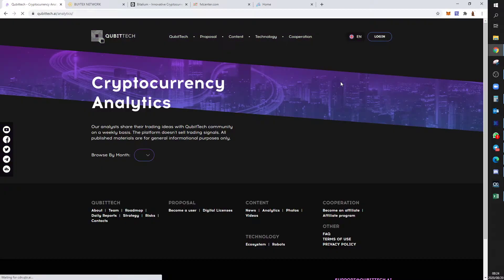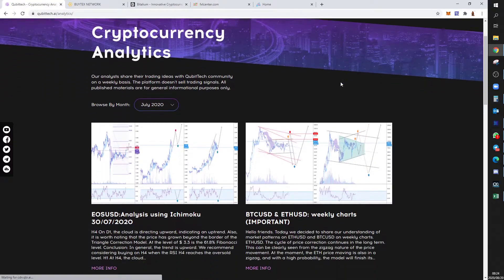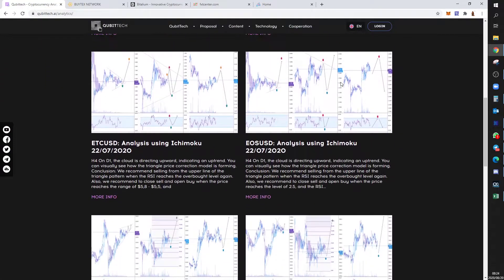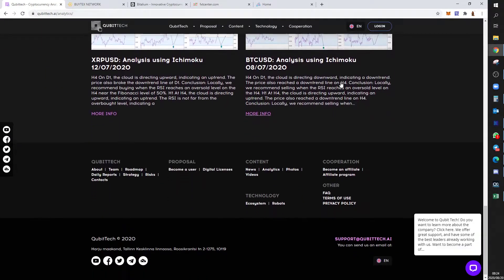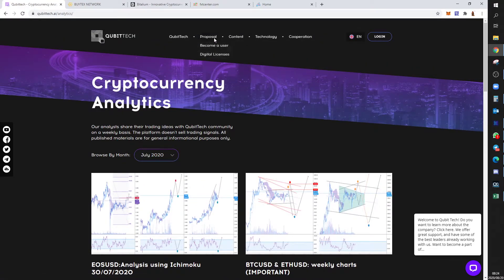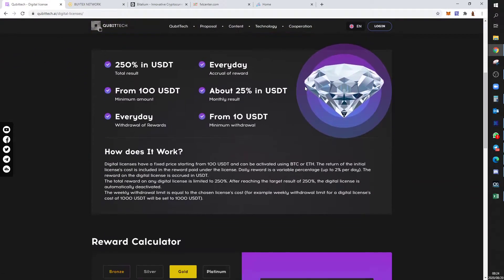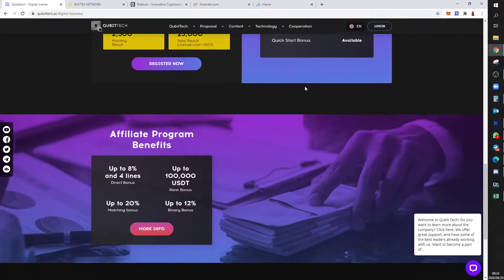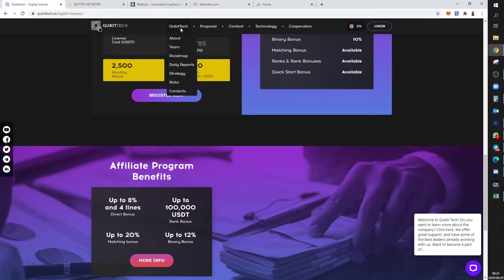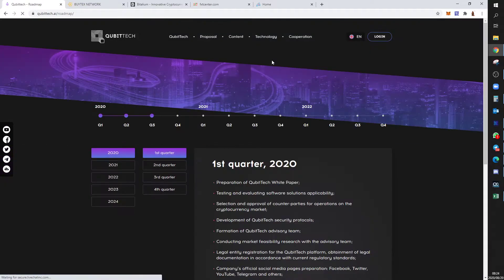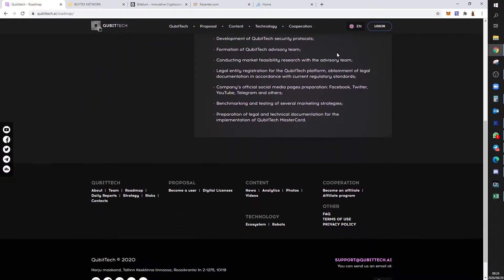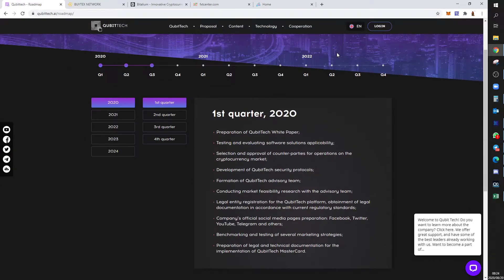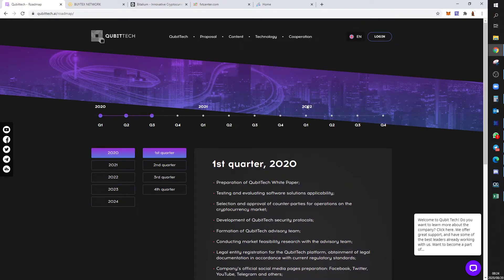They're showing their licenses. Their Telegram page showing their analysis. They even have a roadmap. Not many companies give their roadmap, what they want to achieve.